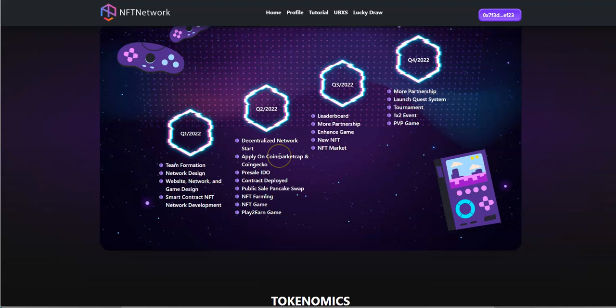Alright, so here's the roadmap. They developed all that stuff in the first quarter, second quarter decentralized network started up. They applied to the coin market cap, which I'll show you what that looks like, coin gecko, pre-sale IDO, so they did an IDO in that second quarter.